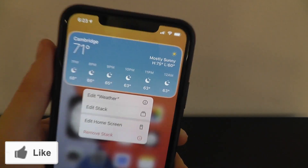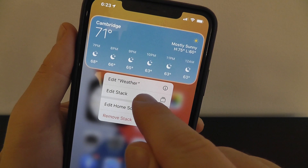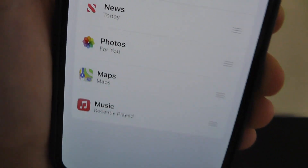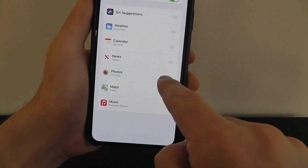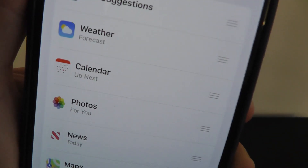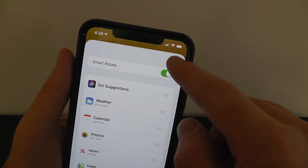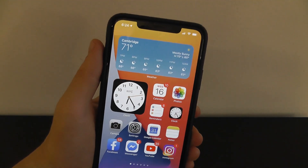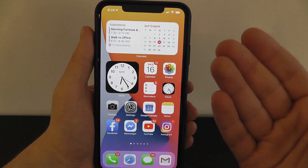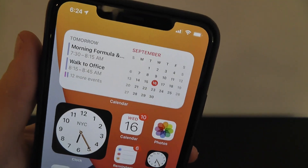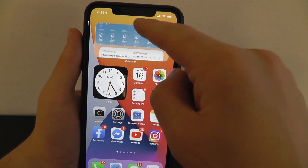To change the different widgets in your smart stack, press and hold on the smart stack itself. You can edit the specific widget — like the weather app — or edit the whole stack by clicking 'Edit Stack.' You can see we have Siri, weather, calendar, news, and you can rotate where you want each of these to be. Smart Rotate also allows the stack to automatically determine what you're most likely to see — if you check the weather every morning, it'll automatically show weather first. Later in the day, if you typically check your calendar, it will adjust and show you the calendar first.